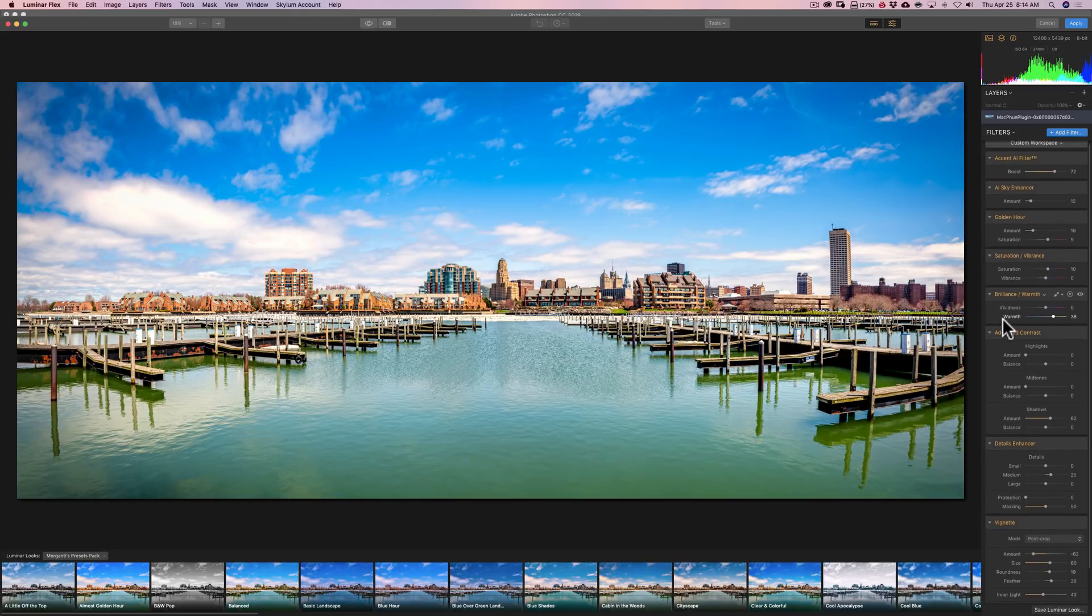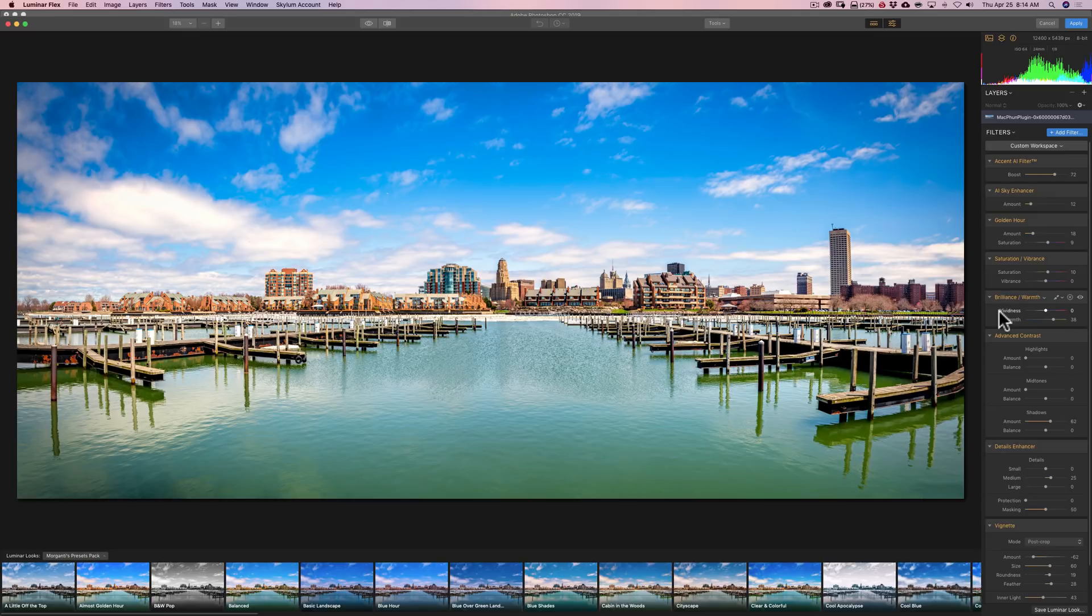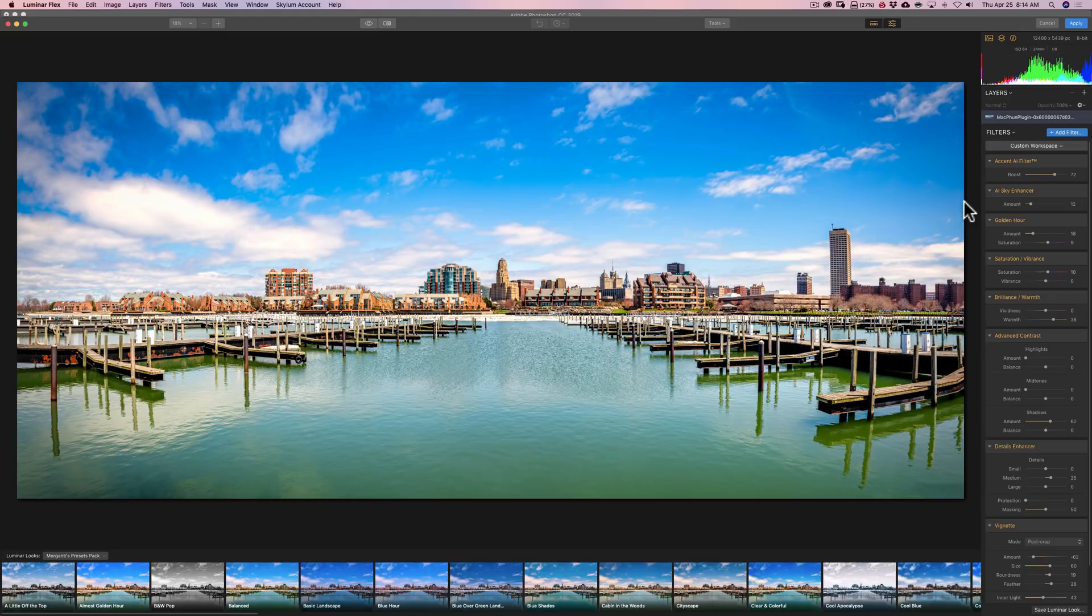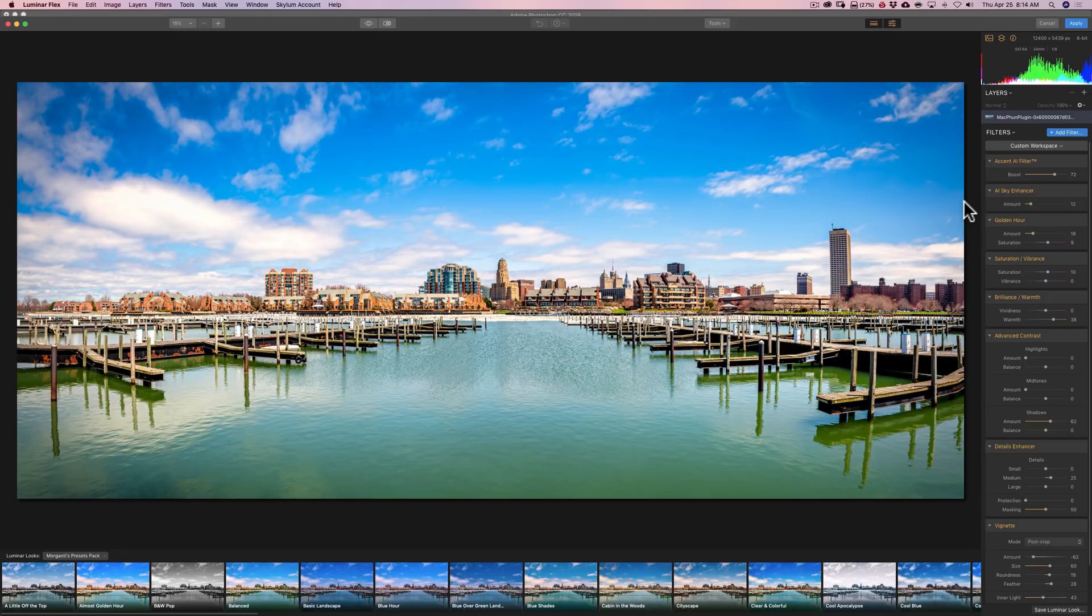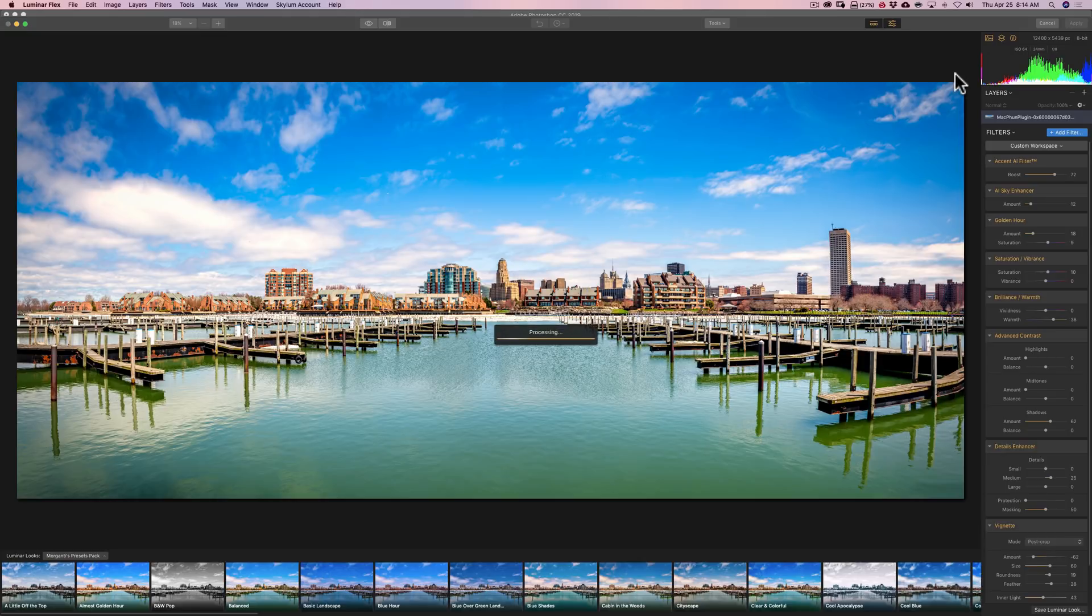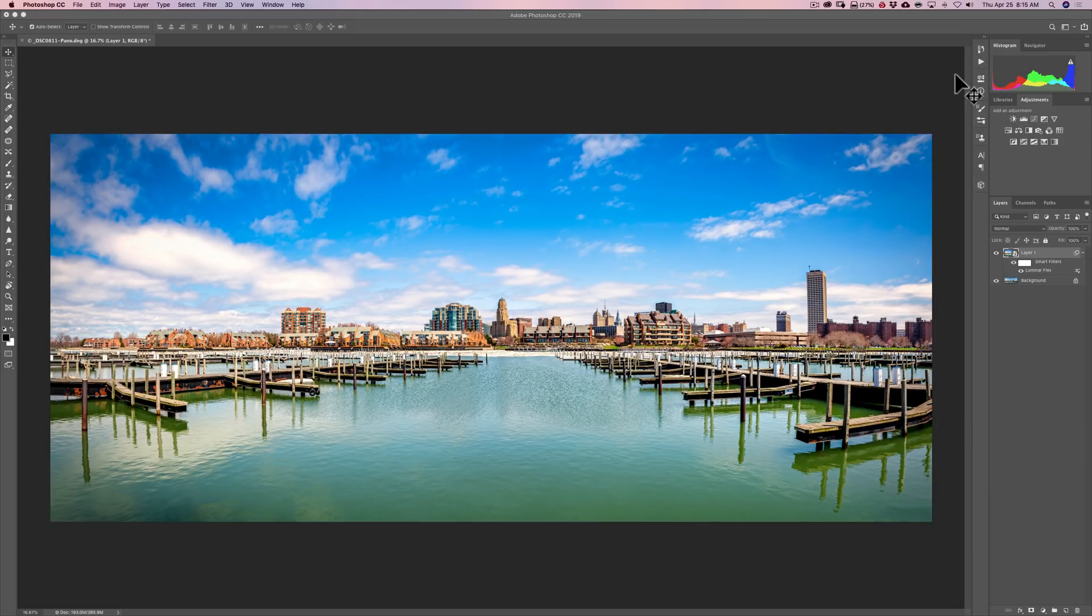Now we could come back in and readjust things if we'd like to. We could add a new filter. Whatever we think this image needs, we could do it. So if you're like me, you probably would need this type of functionality where you could go back in and re-edit things. Because quite often when I edit something, a day or two later, I'll look at it and think, oh, I should have done this or I should have done that. And with the smart object, we're able to come back in and re-edit those things. So I think that is a tremendous advantage.